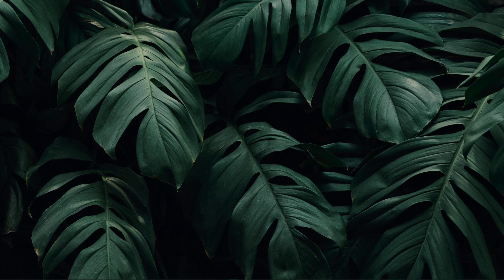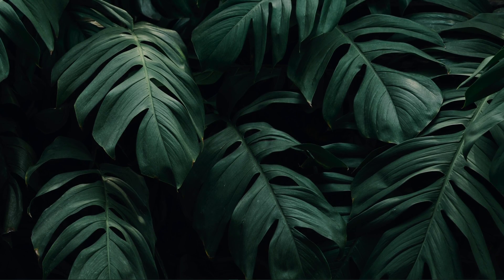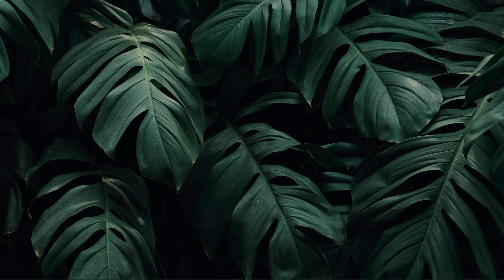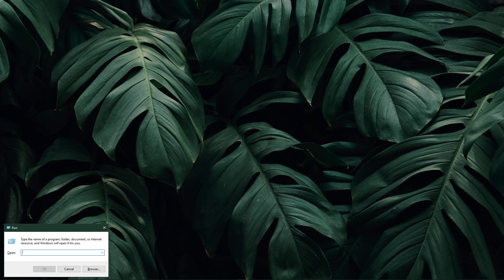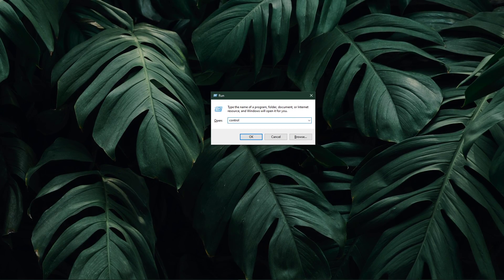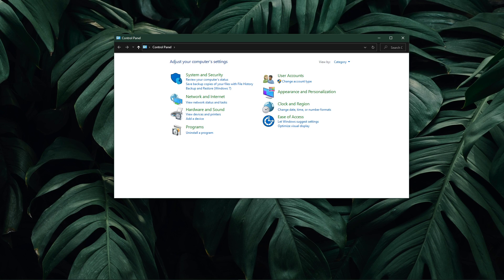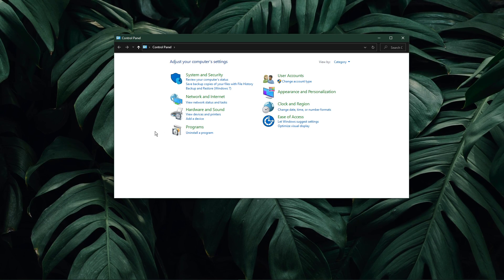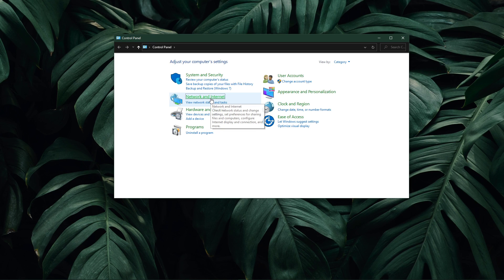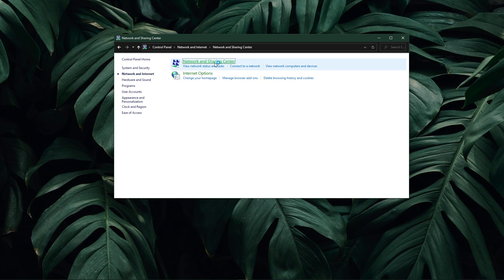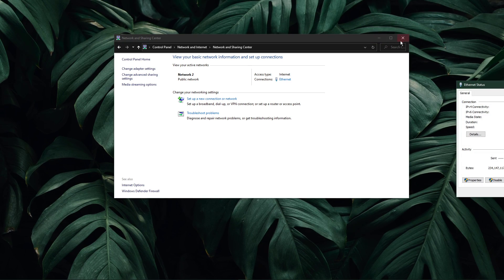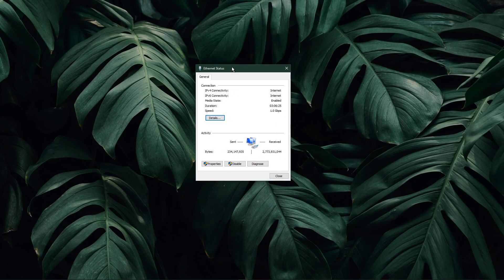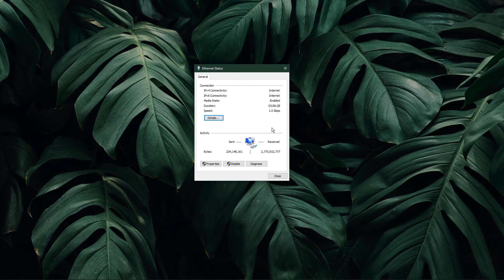When this is done, we will change your DNS server address in case the issue is still caused by your network connection. Use the shortcut Windows key and R, and in this dialog box, enter CTRL and hit enter. This will open up your control center. From here, navigate to network and internet, network and sharing center, and here select your connection. This will open up this window, containing some general information about your connection.